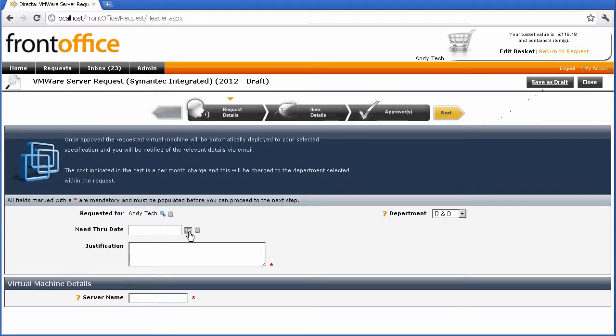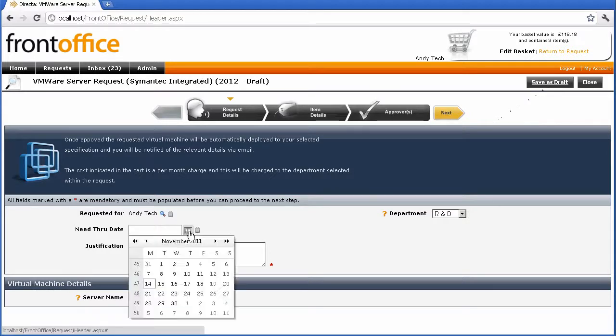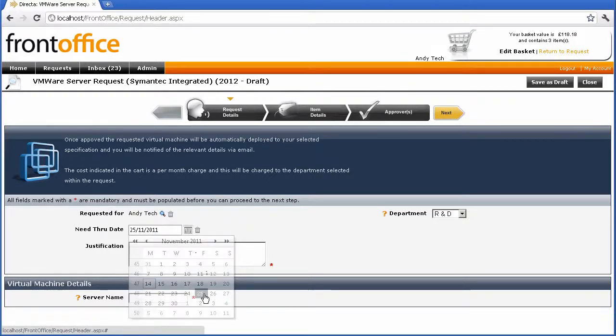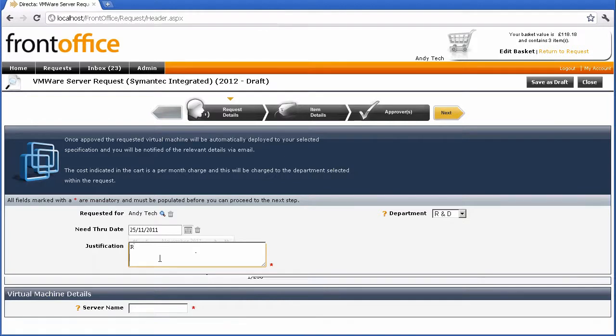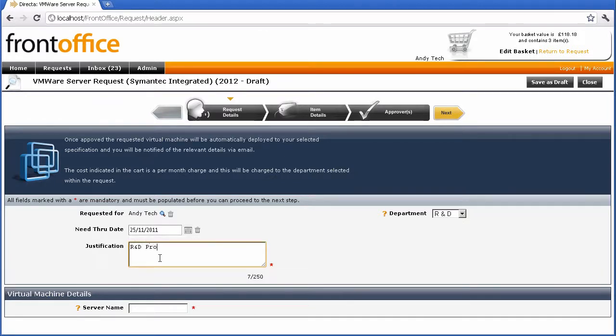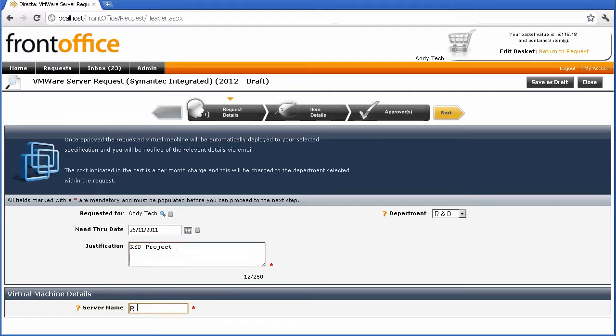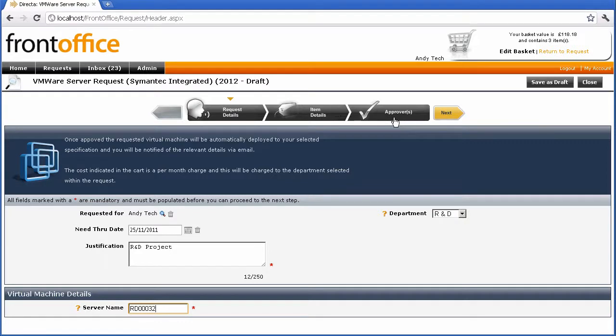Once I've done that, I now go into the requisition screen. From here, I can put the date that I needed and also any justification that will be required by the change control approver. So I'm going to put in here the server name, and that's what the server will be created as.